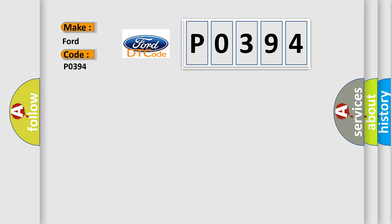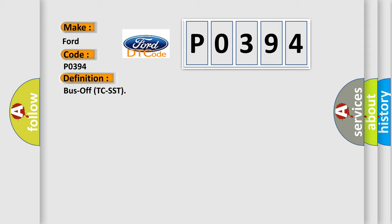The basic definition is Bus off TC-SST. And now this is a short description of this DTC code.